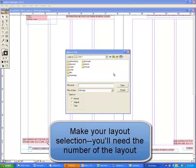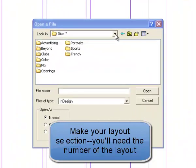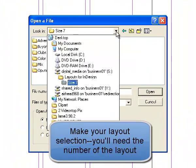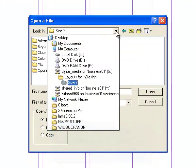Now the assumption is you've already looked through the book and found your layout number. There's a little number in the bottom corner of each of those. You don't have to do it that way. But once you find that out of the book, you'll come in to open that specific layout. And you find that layout. And you just open it in InDesign.